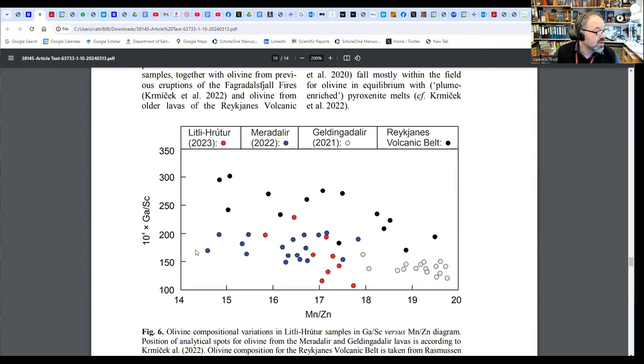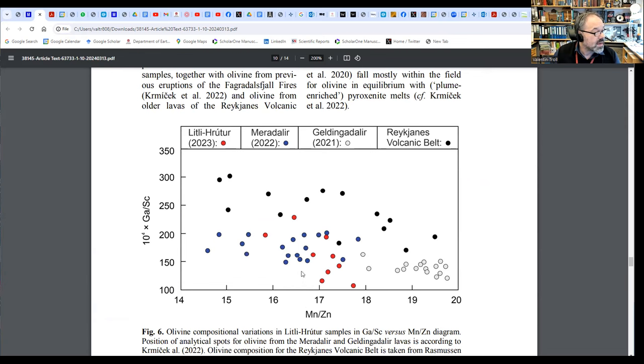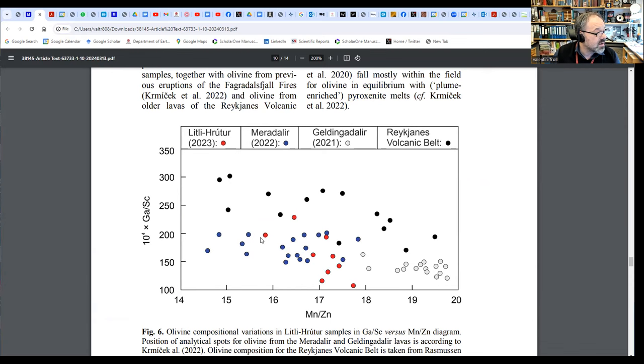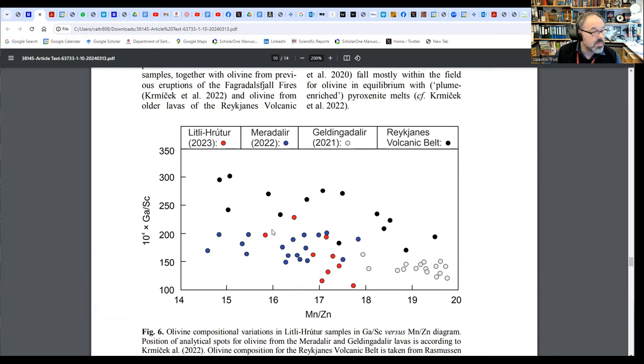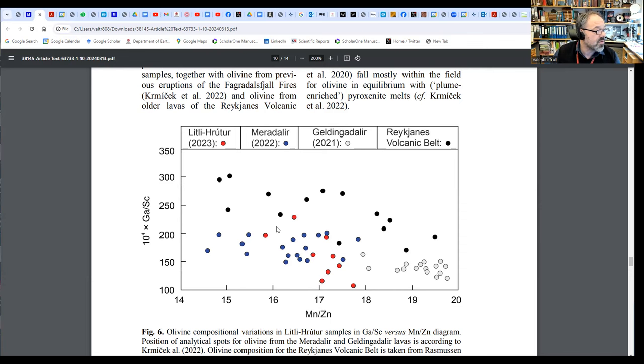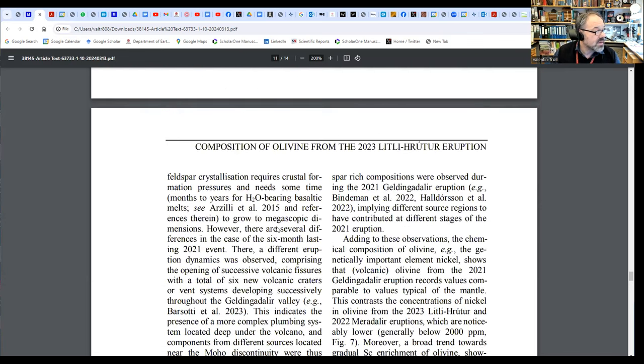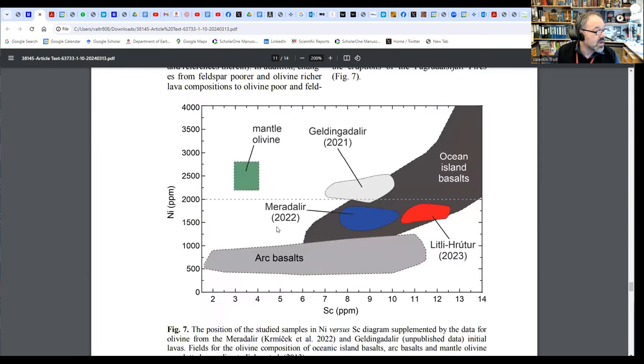We analyzed mainly olivine for this report. Here we have gallium and scandium over manganese and zinc. Here we show the Reykjanes volcanic belt data, Geldingadalir in gray, and Meradalir in blue, and Litli-Hrútur here. The Litli-Hrútur samples fall somewhere in between the previous two eruptions, so it implies that it's not a completely new magma but is actually connected to the eruptions of 2021 and 2022.